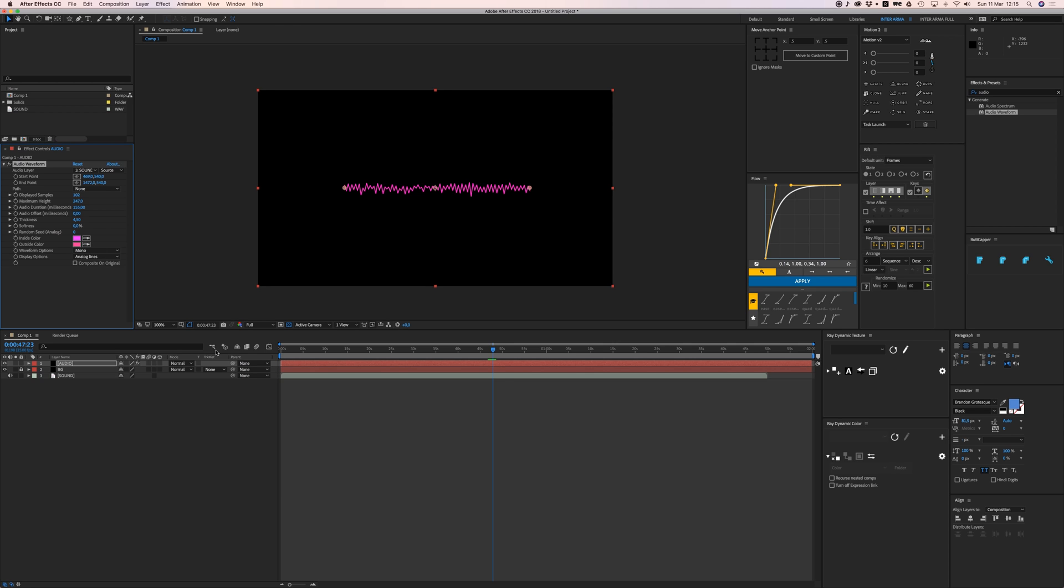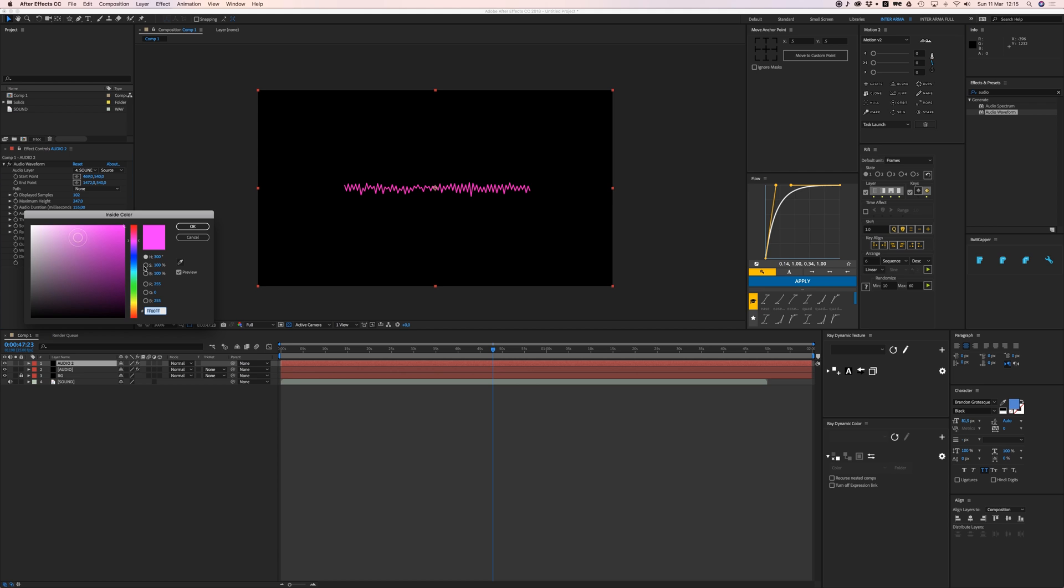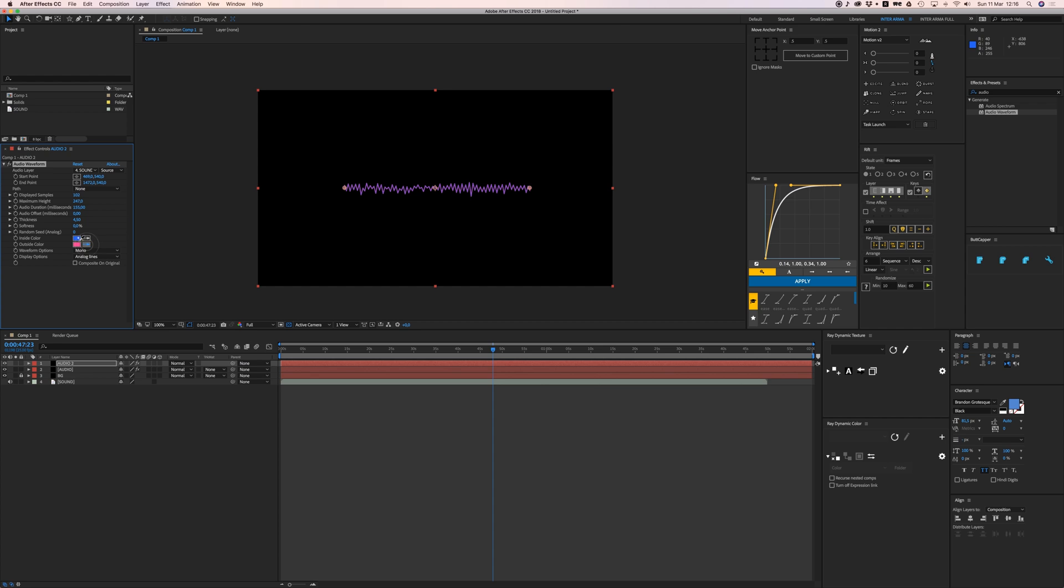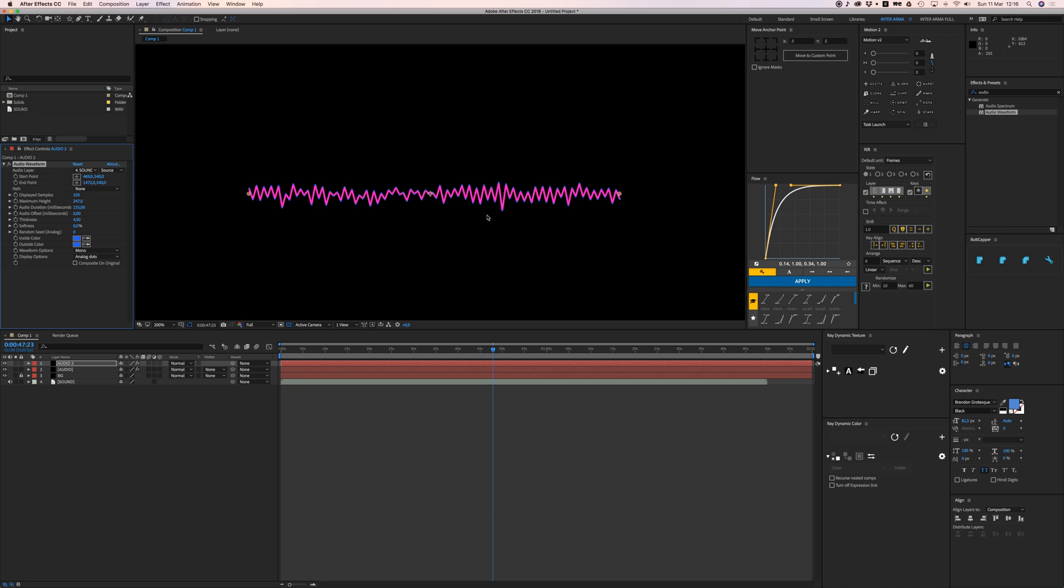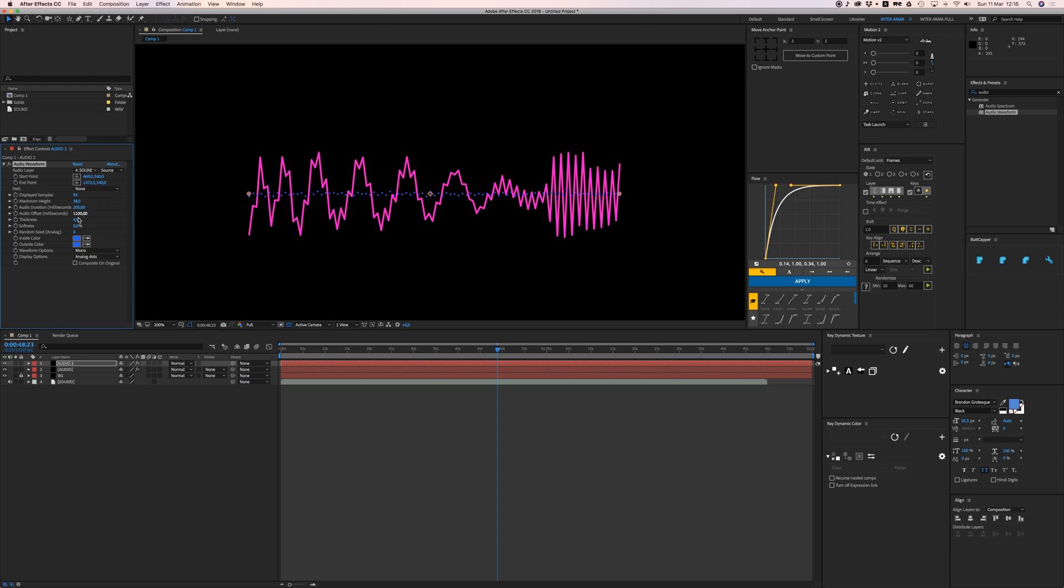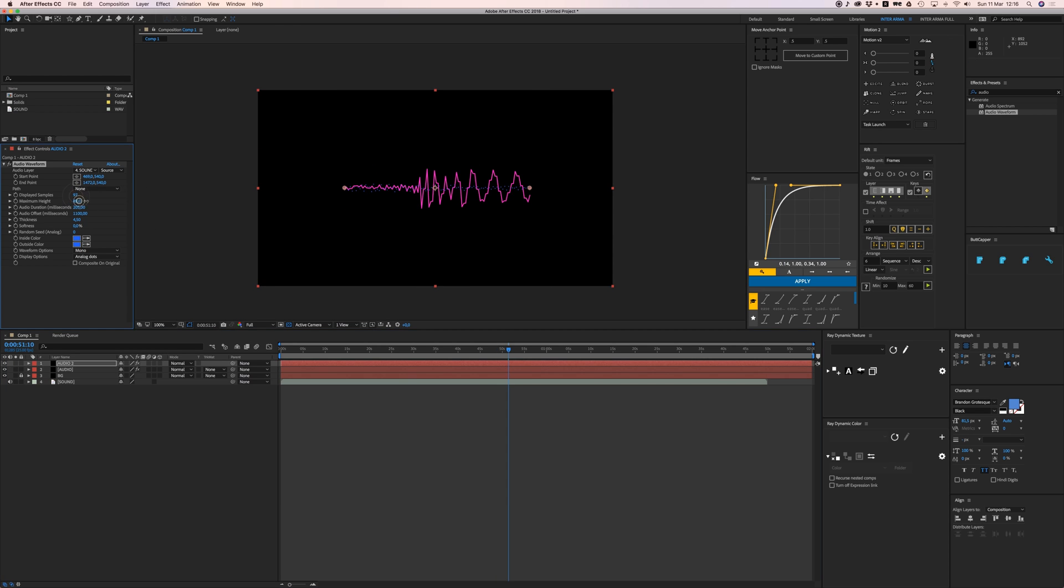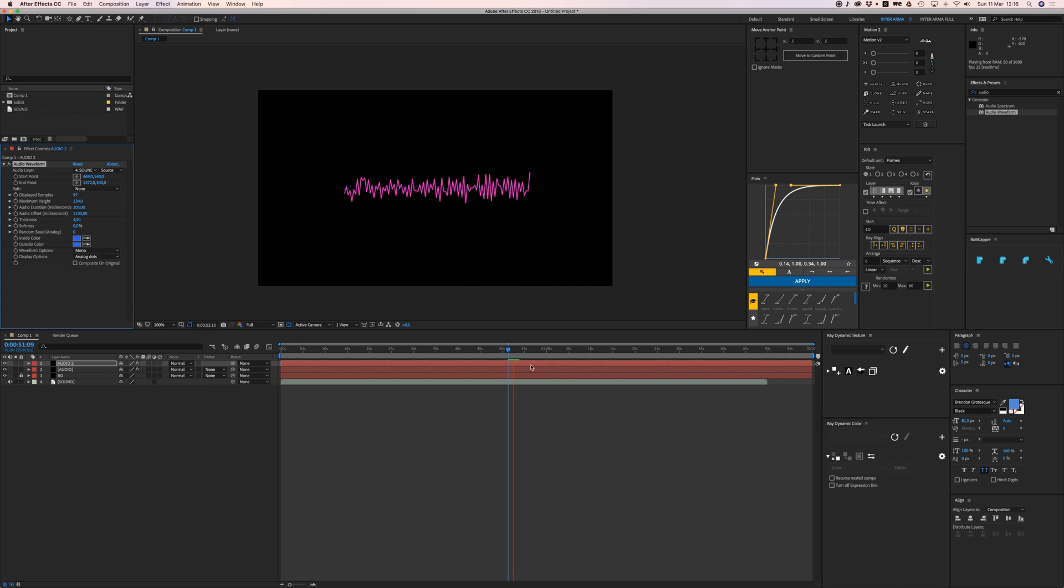What you can also do is duplicate this by pressing Command D, and I'll call this audio 2. Let's make this blue, and if I change this to dots and zoom in, I have these dots on the end. If I change the displayed samples, the height, maybe the duration, and give it offset, you can overlay these different audio waveforms to get a more cool effect.